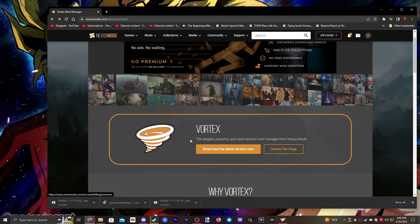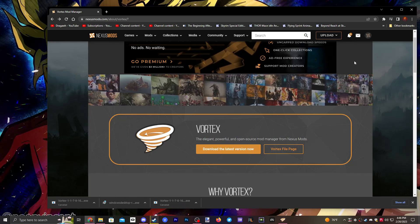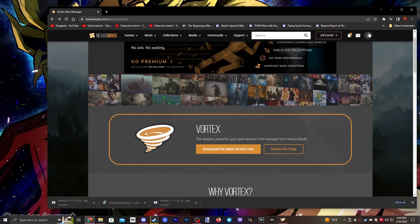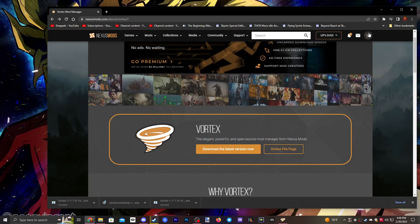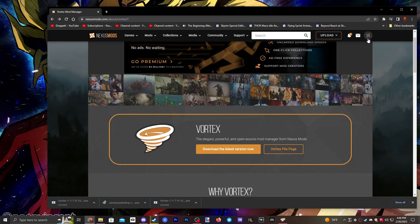Once you click the link you'll be brought to this page, but first you need to create a profile if you don't already have one. Make sure you're signed in — you can create one in the top right corner here.